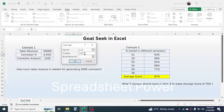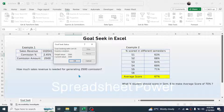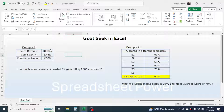In the 'By Changing Cell' field, click on the box and then click on the sales revenue cell, because we want the sales revenue information to generate the $2,500 commission. Now click OK. Goal Seek has found the result: the sales revenue should be 102,041 to generate a commission amount of 2,500.